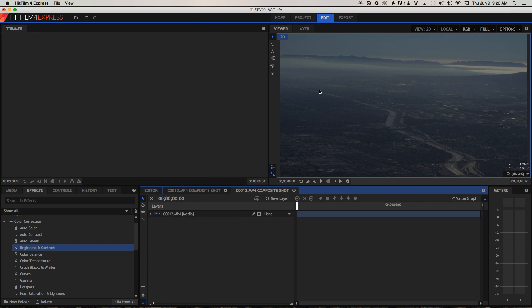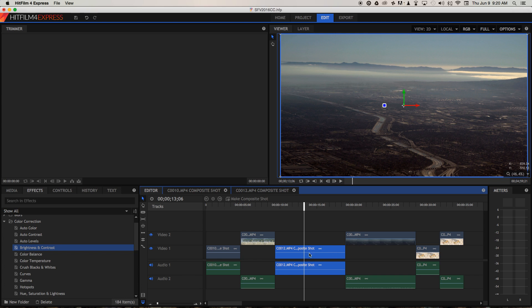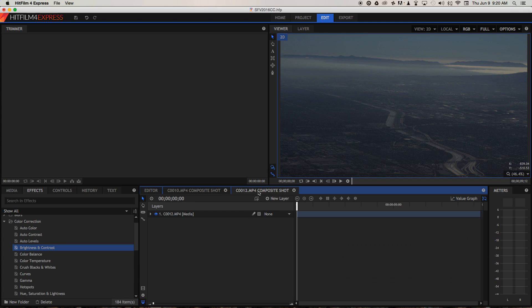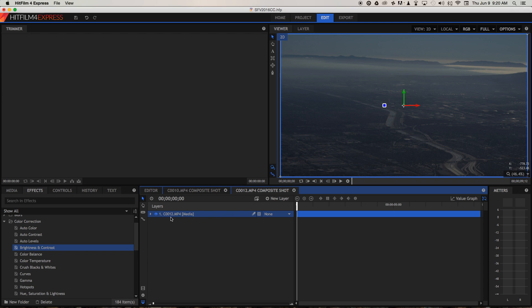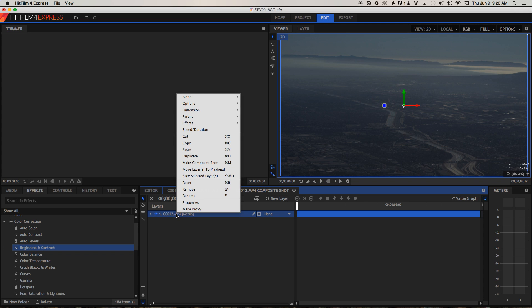And again, we've lost our color correction, but don't worry, that's all applied on the main editor on the clip. So we don't need to worry about color correcting within the compositor itself. Again, I'm going to right click and I'm going to duplicate.